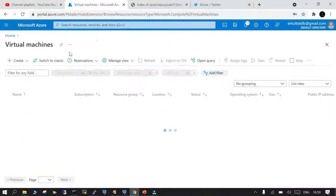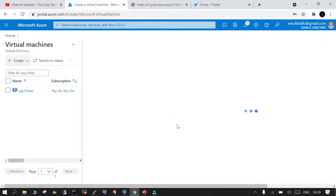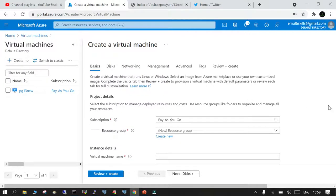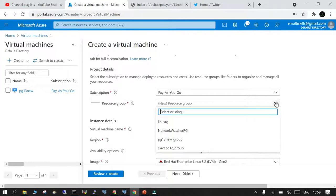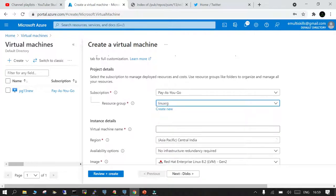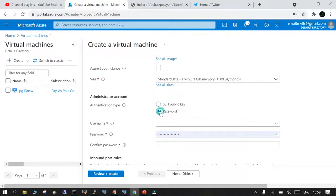Let's get started. I'm here in the virtual machines home section — let's go to virtual machines and simply click Create. The VM creation screen appears. My resource group is pay-as-you-go, already created, named Linux RG. The virtual machine name I will set as PG13. The region is pre-selected as Asia, and the image I am going to use is Linux RHEL 8.2.